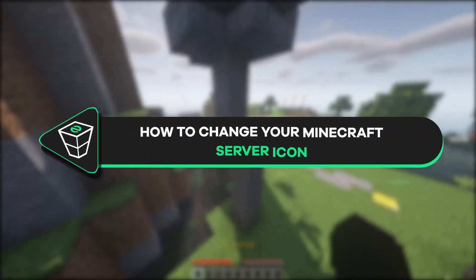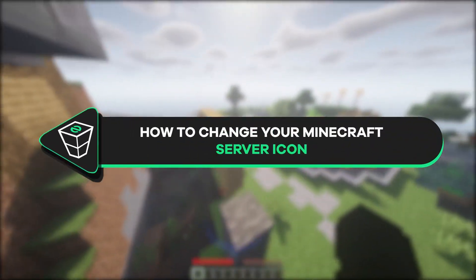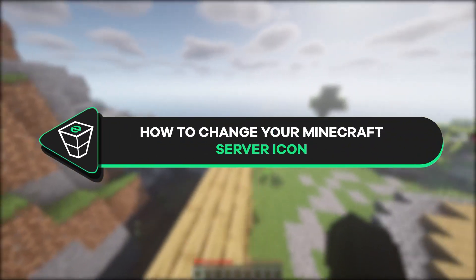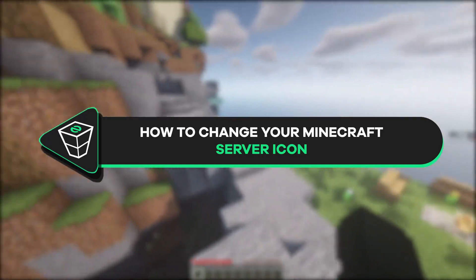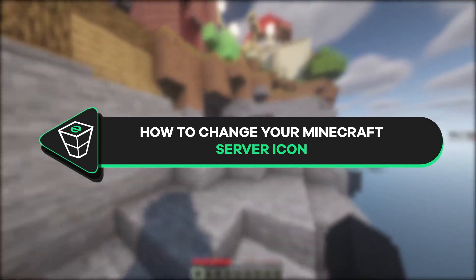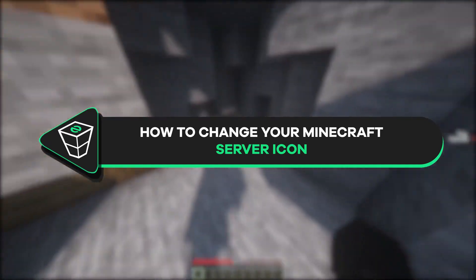Welcome back gamers and officials to Hosting YouTube channel! My name is Ellen and in today's tutorial I will show you how to set a custom icon on your Minecraft server, so let's get started!